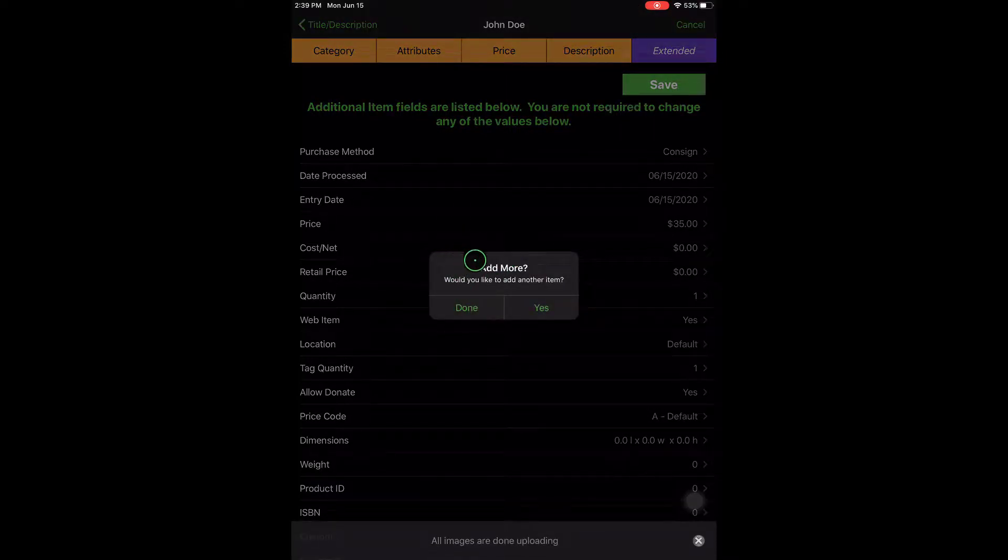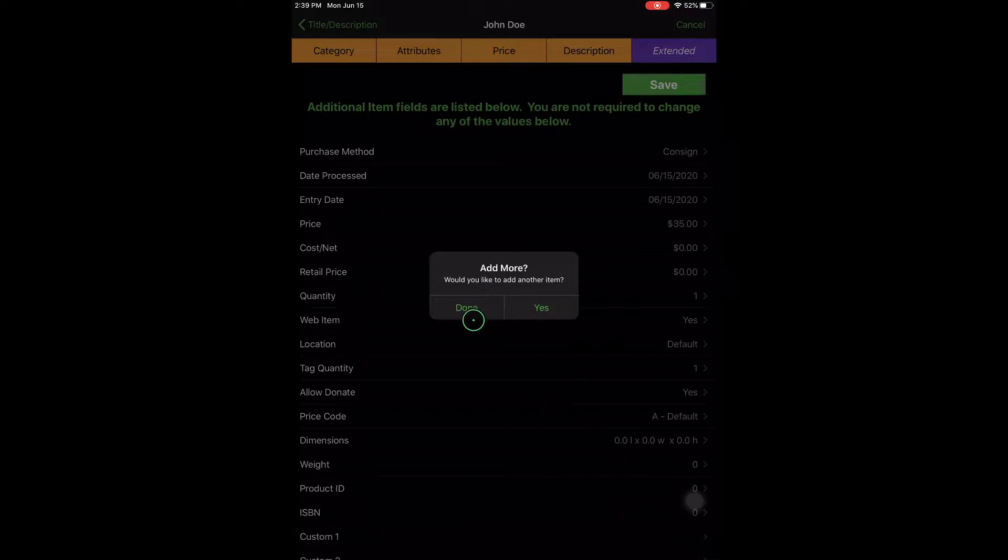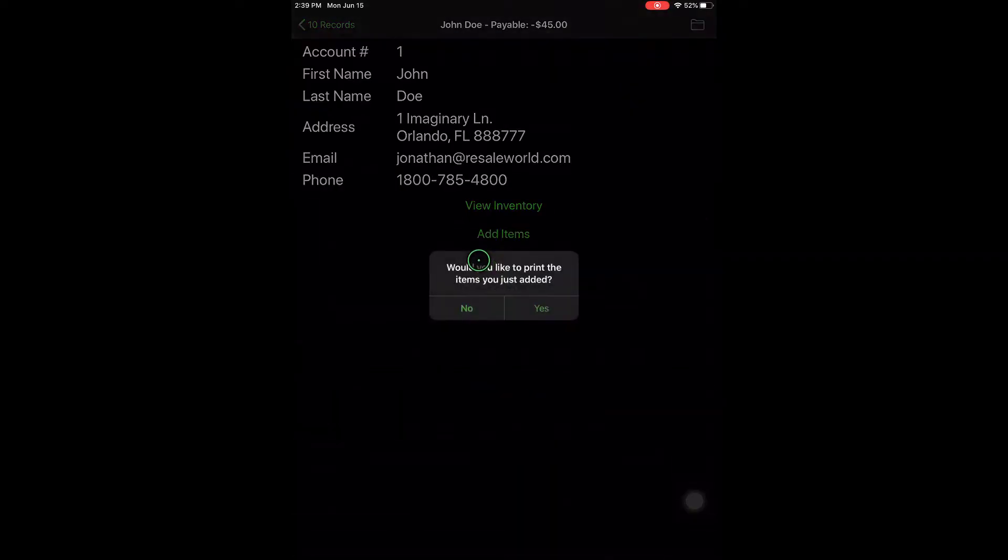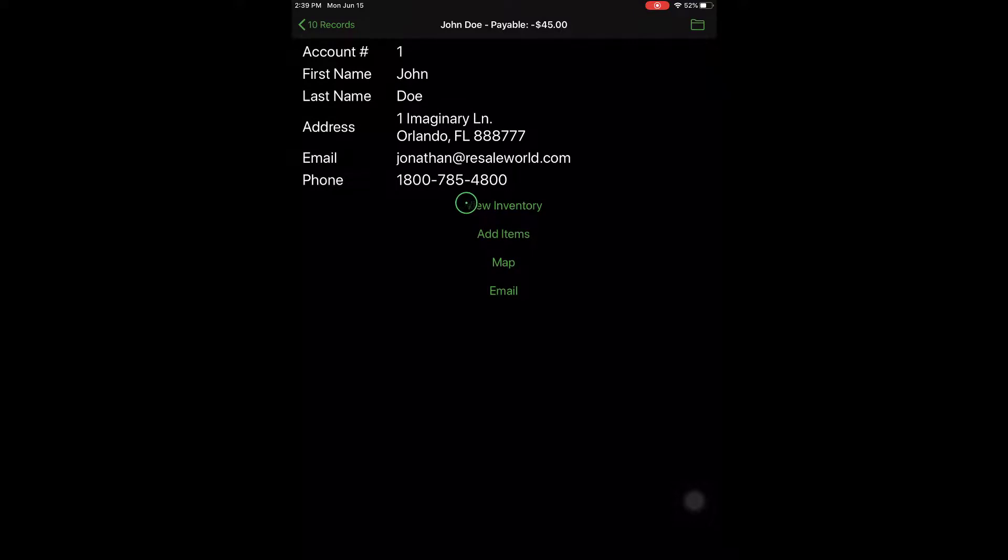So it's going to ask you if you'd like to add another item. I'm just going to tap Done. And then, of course, it's going to ask if I would like to print the items that I just added. I'm going to select No.